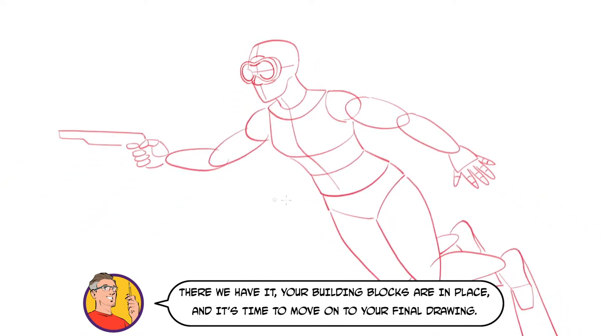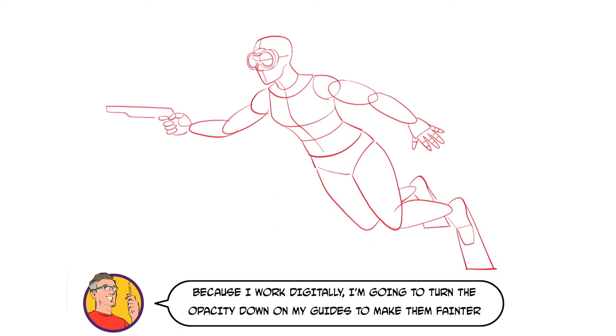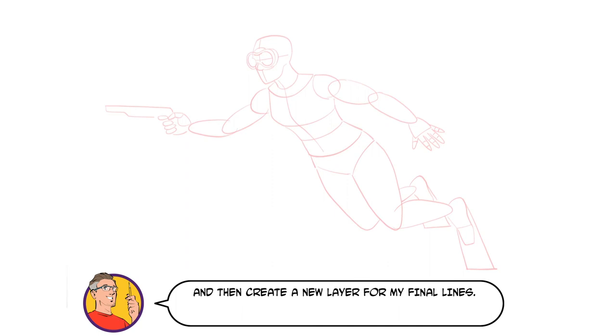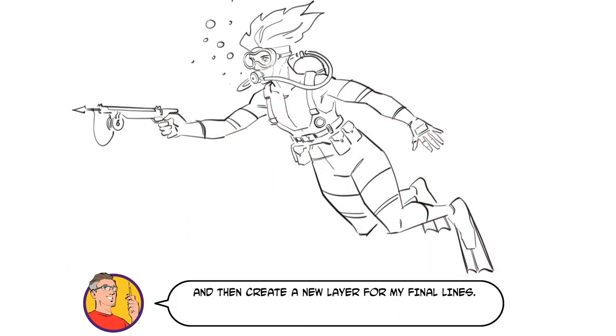There we have it. Your building blocks are in place and it's time to move on to your final drawing. Because I work digitally, I'm going to turn the opacity down on my guides to make them fainter and then create a new layer for my final lines.